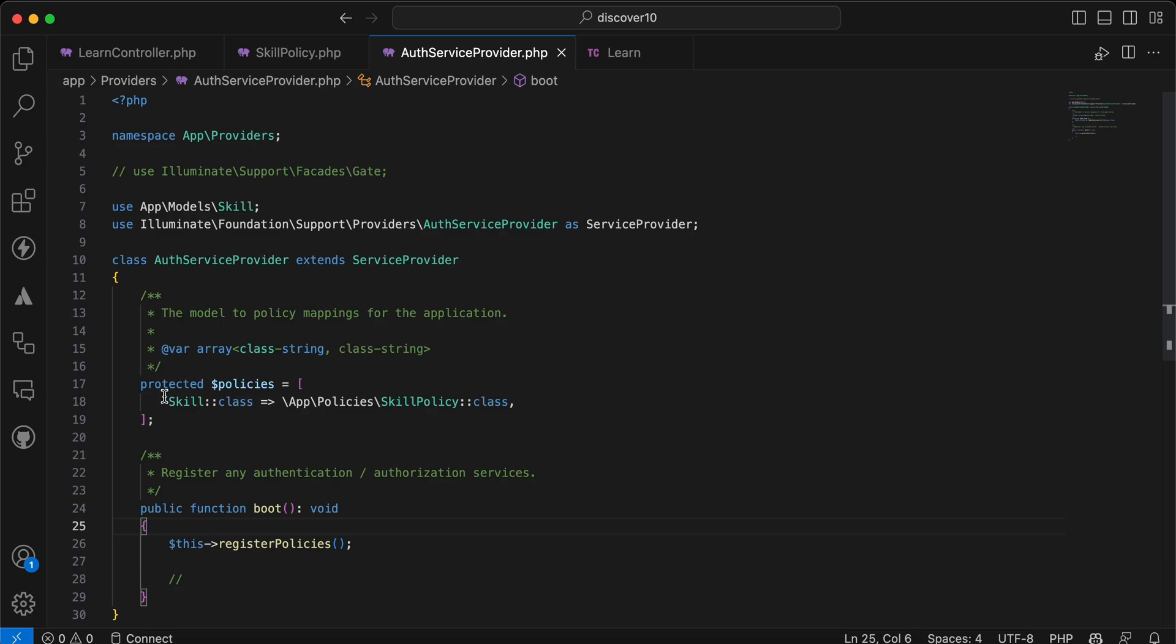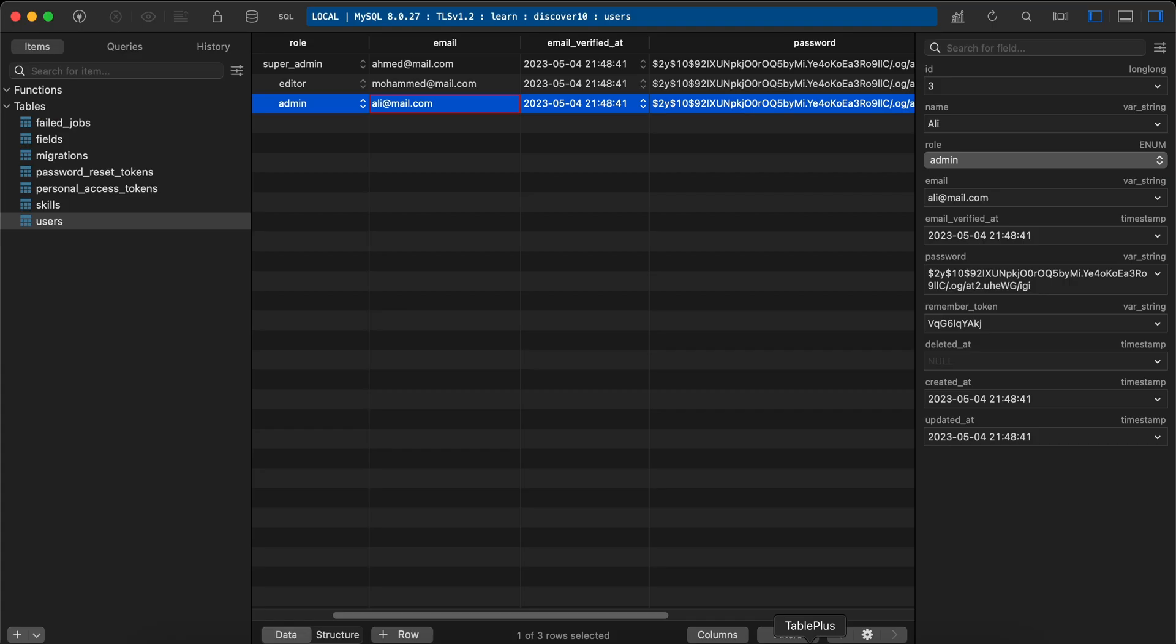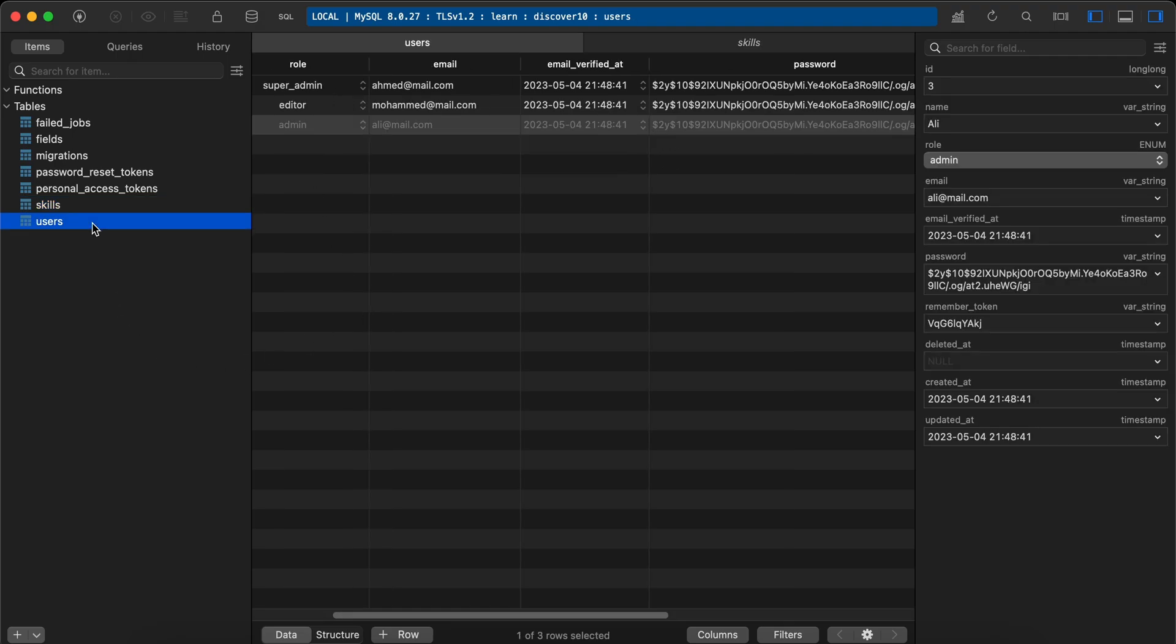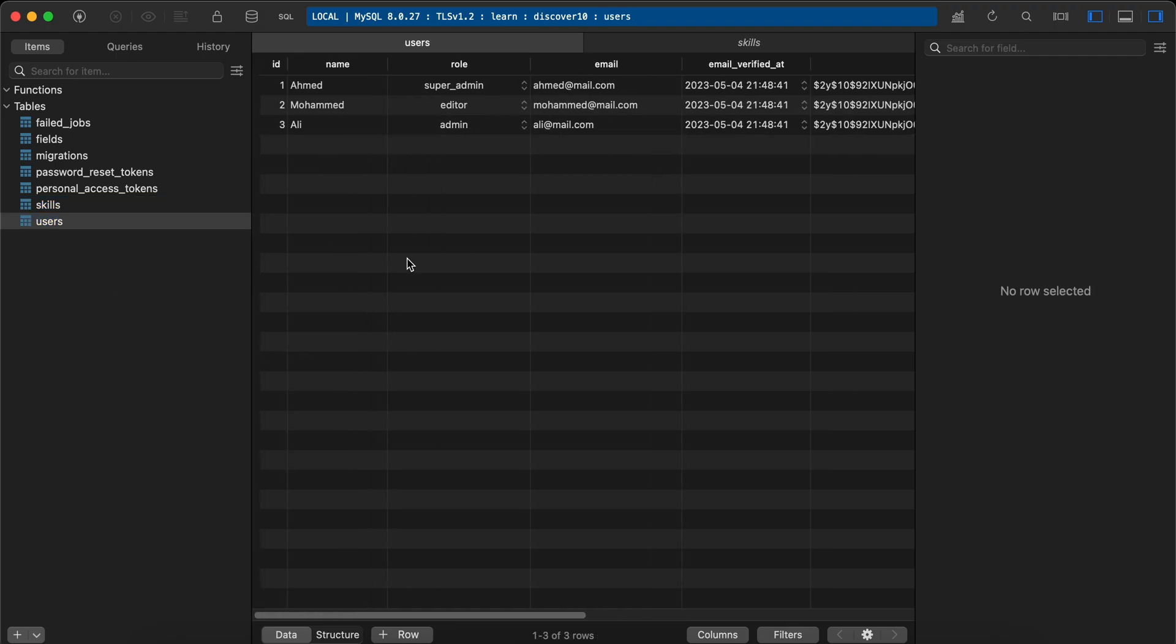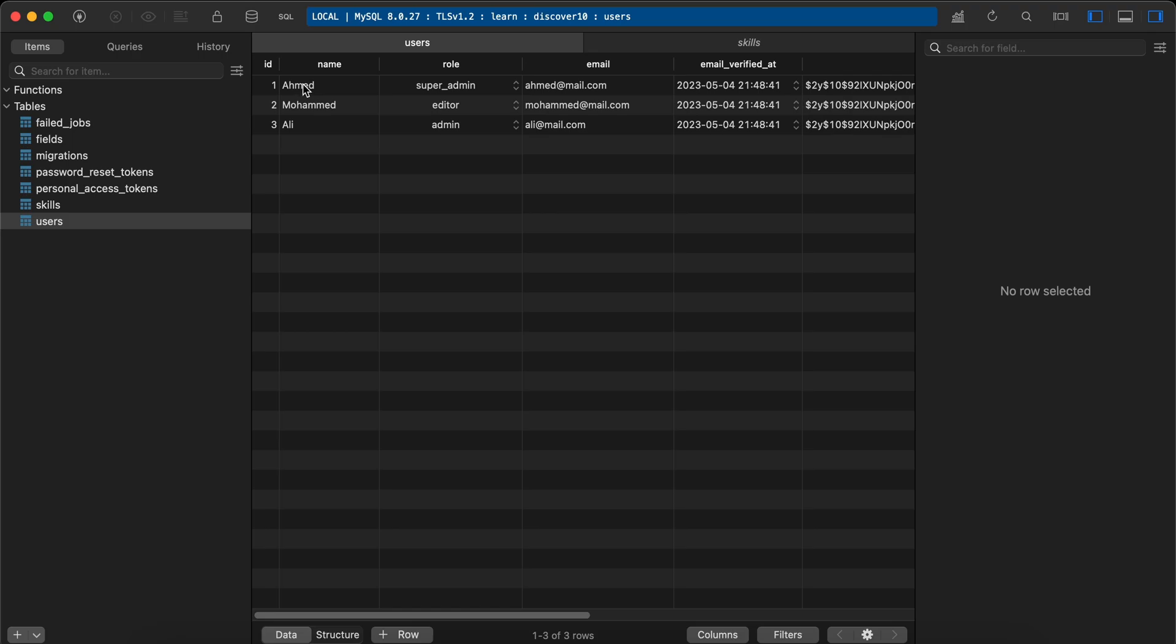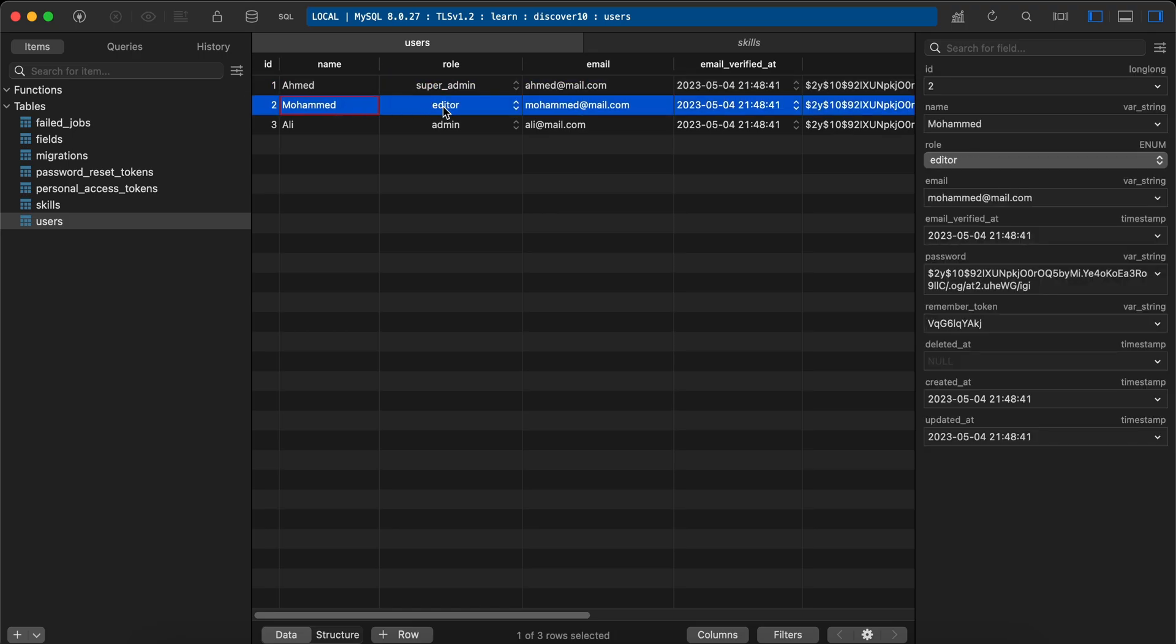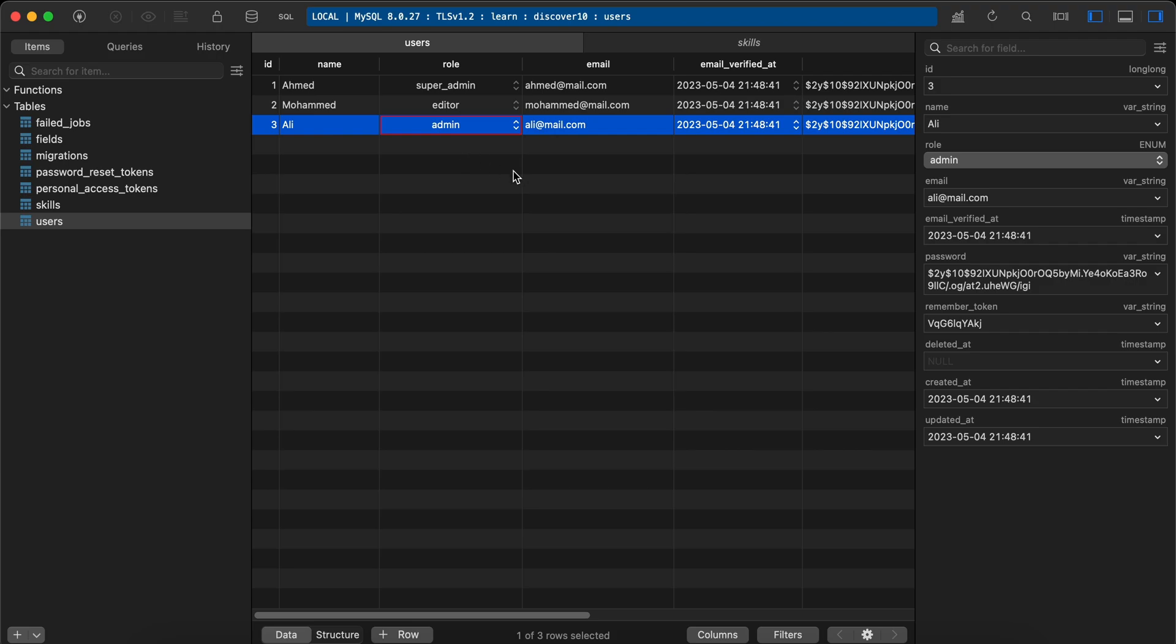And here my skills table have these skills which are AI and so on. And I have three users with different roles. So the first user is super admin, second is editor, and third is an admin.